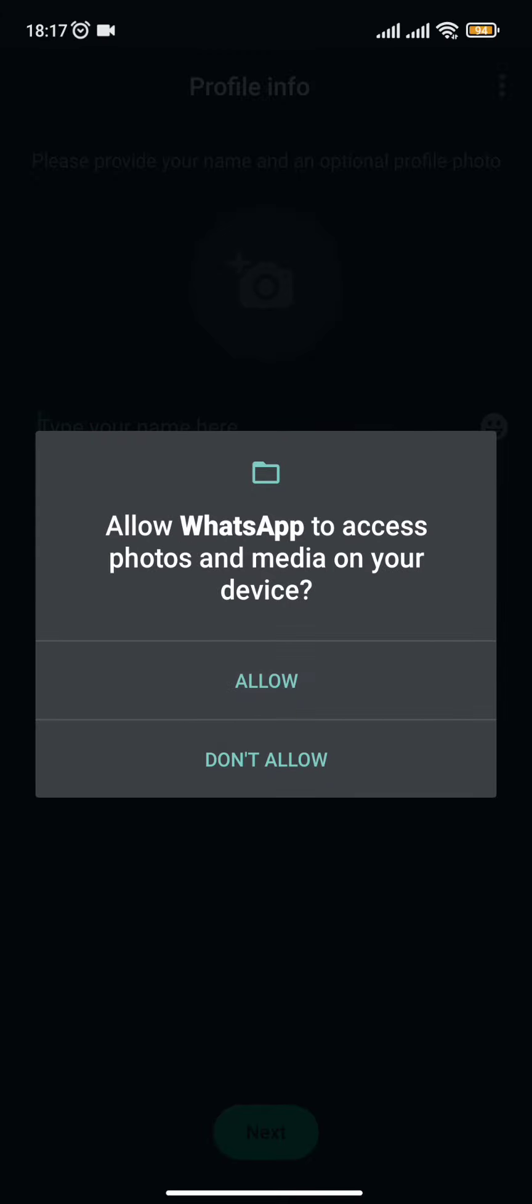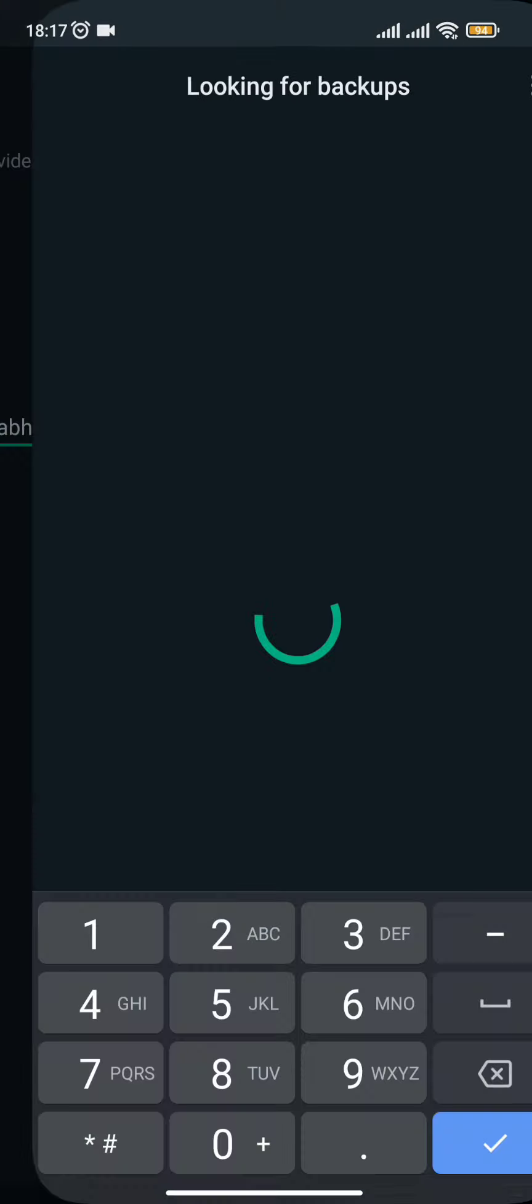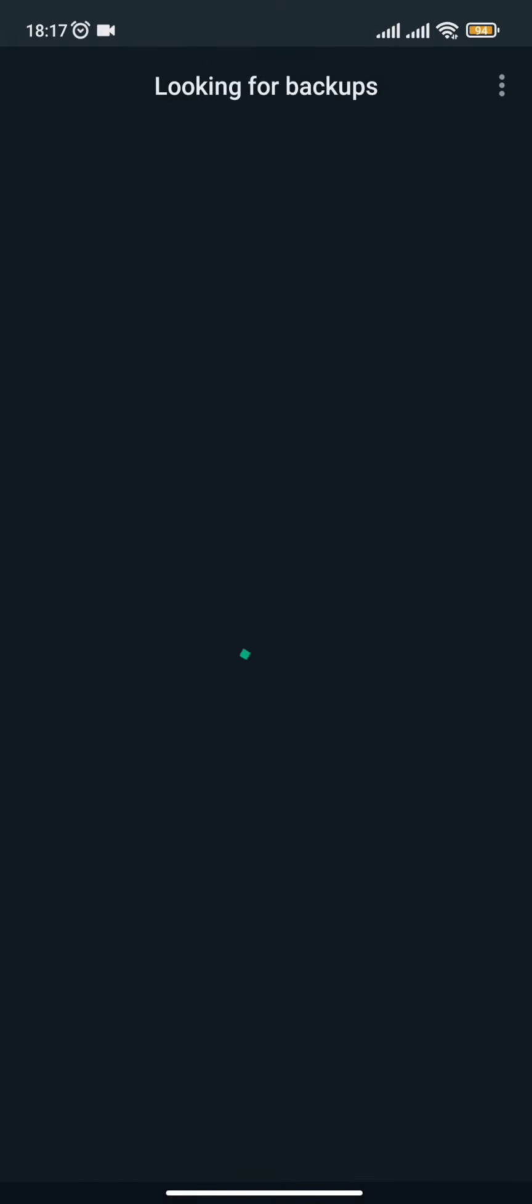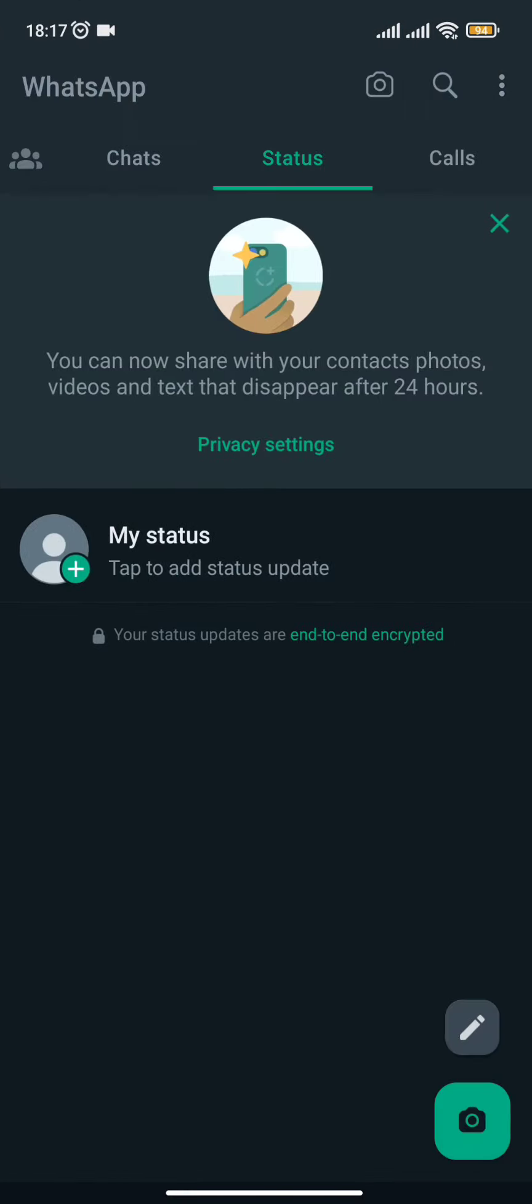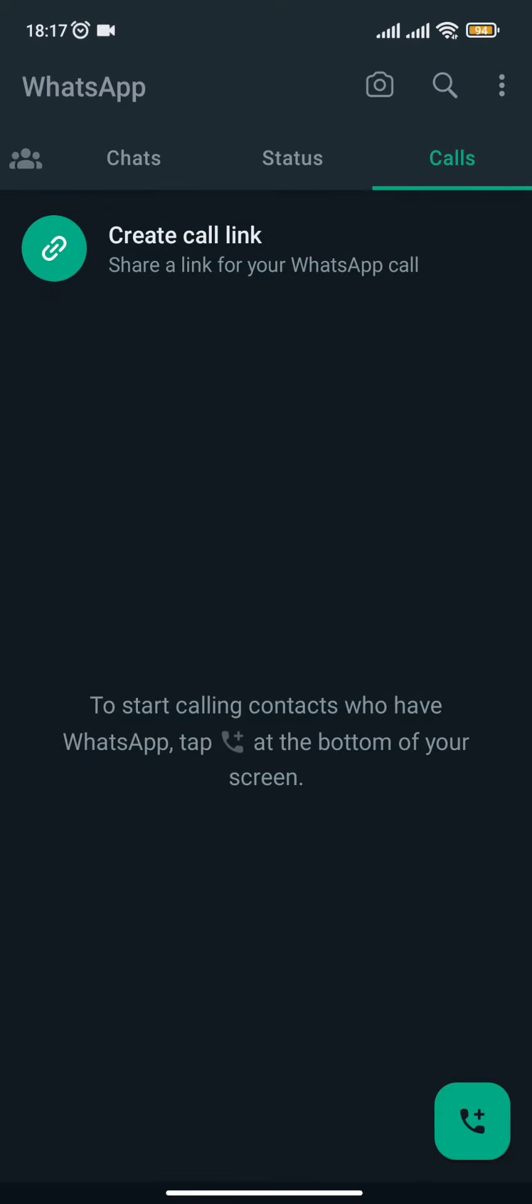...all you need to do is allow permissions to your WhatsApp and you will be all logged in and signed up with your new WhatsApp account.